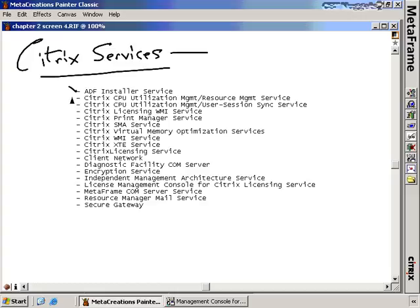For Citrix Licensing, there are a number of different services. The Citrix Licensing WMI service handles monitoring WMI associated with licensing. There's also a Citrix Licensing Service that handles the actual distribution of licensing. Additionally, there's the License Management Console for Citrix Licensing Service, which is the web console for managing your licenses. So there are actually three different services used for handling licensing.